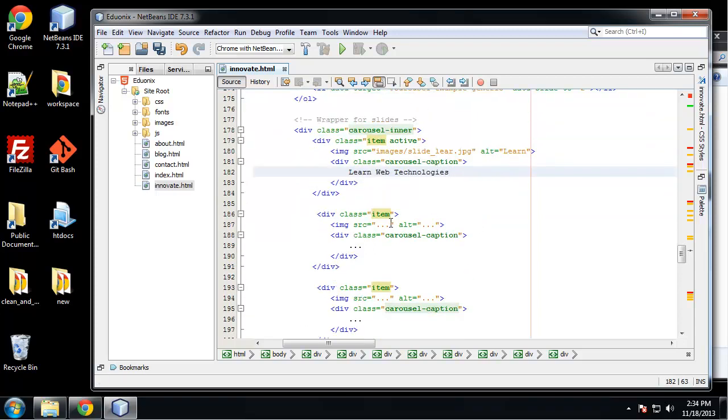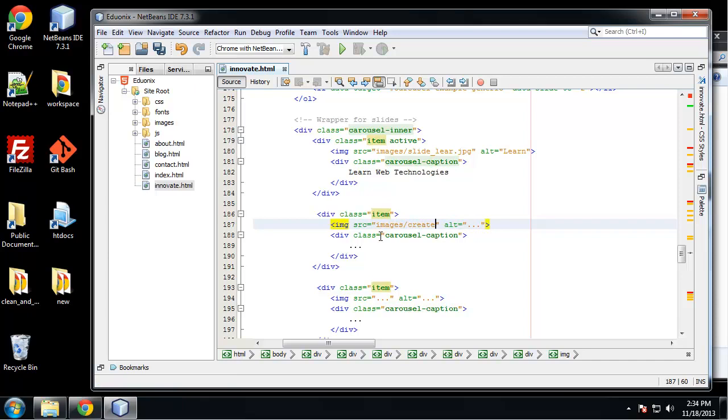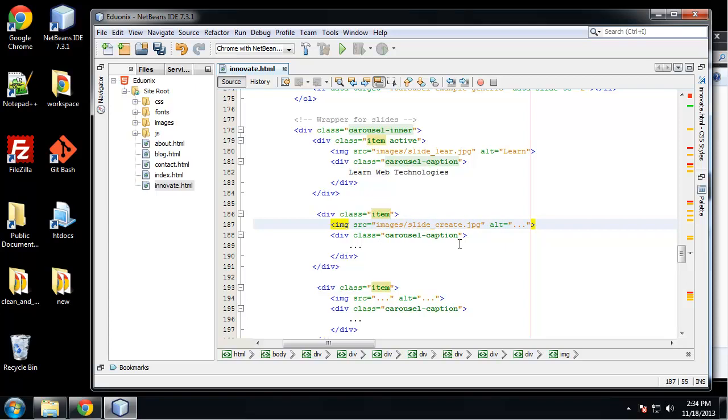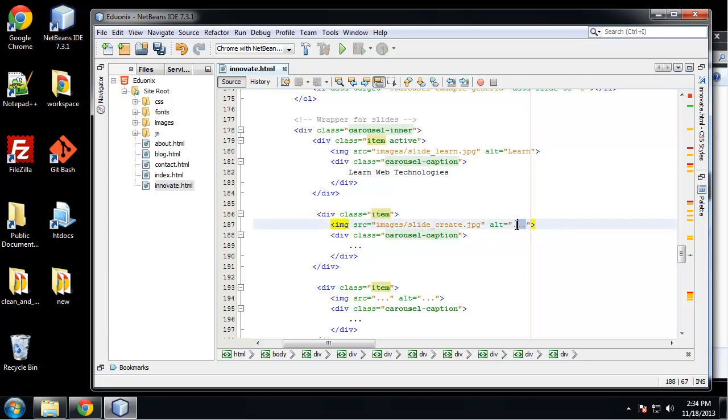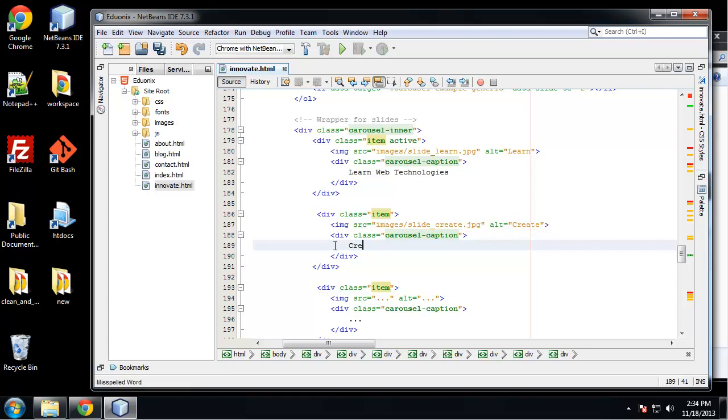And for the second one is going to be images/slide-create.jpeg. And up here I forgot the N. So we'll say create, create, and say Create Web Masterpieces.